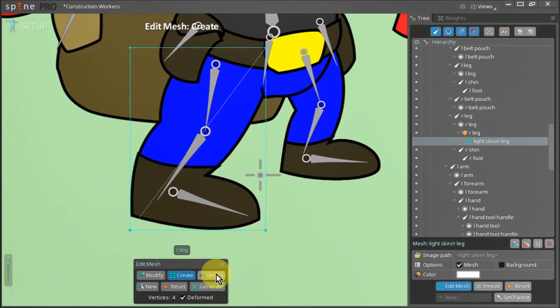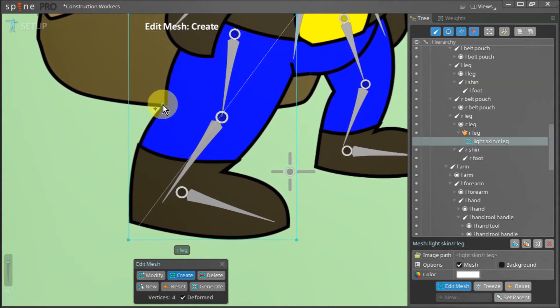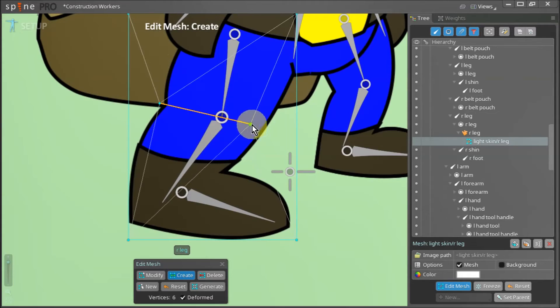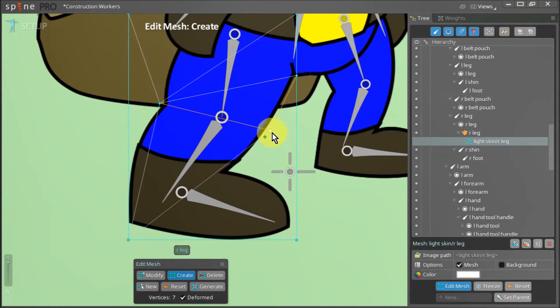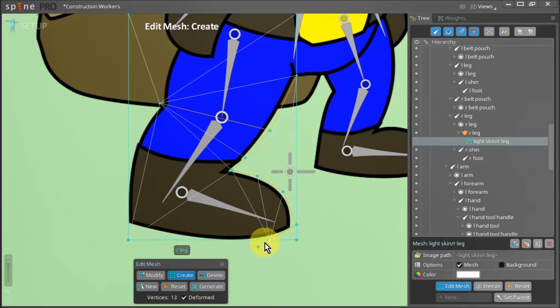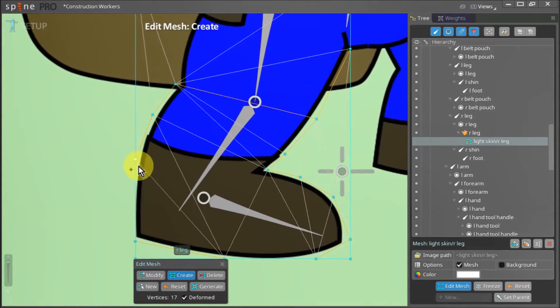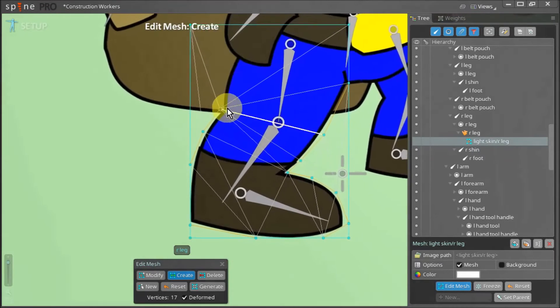In the edit mesh toolbox we click the create button and now we can start to draw out a simple mesh for the leg. Now while drawing the mesh you need not worry about it not coming out perfect the first time. Remember, the more meshes you draw the better you will get at it.